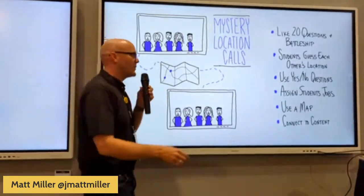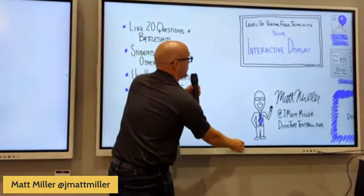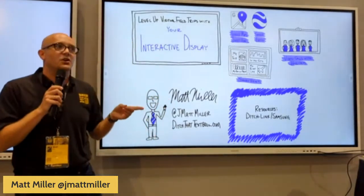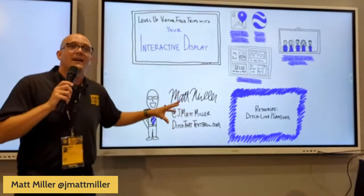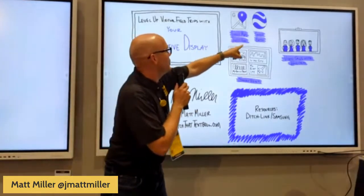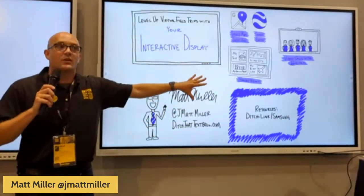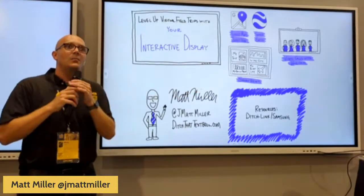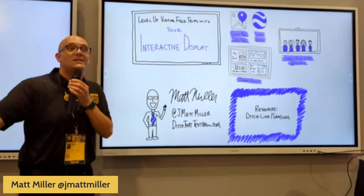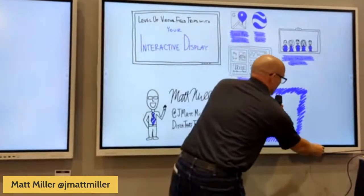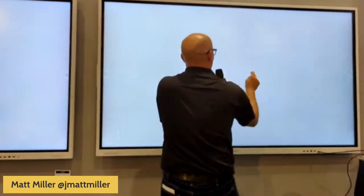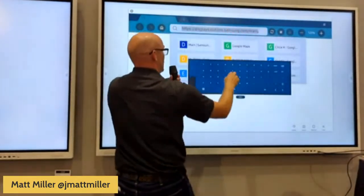If you've ever considered using your interactive display to take all this to the next level — a lot of times we think of putting Google Maps or Google Earth on the screen, and that's good. Having students walk around those locations digitally on their own devices is better. But check out what you can also do. I'm going to put a new page up, go to the browser, and bring Google Maps Street View back up.